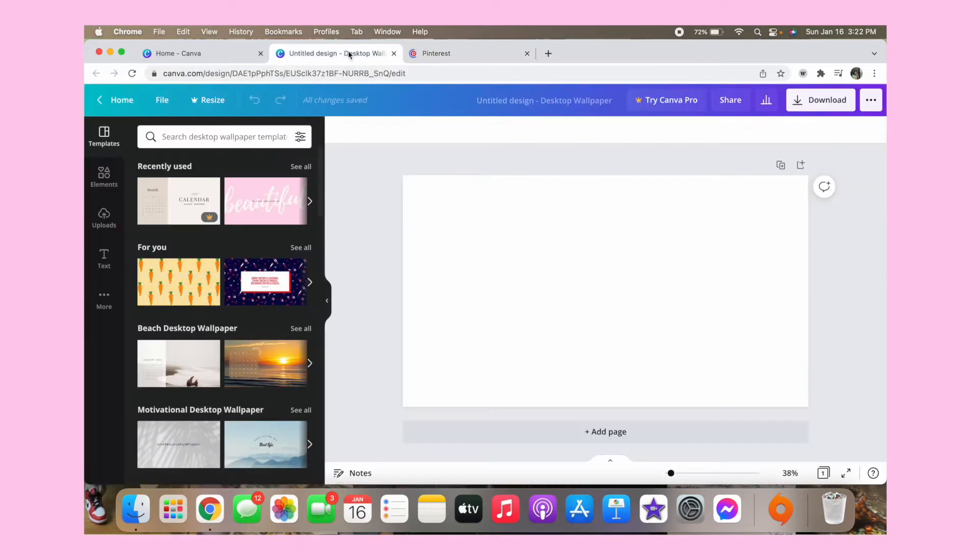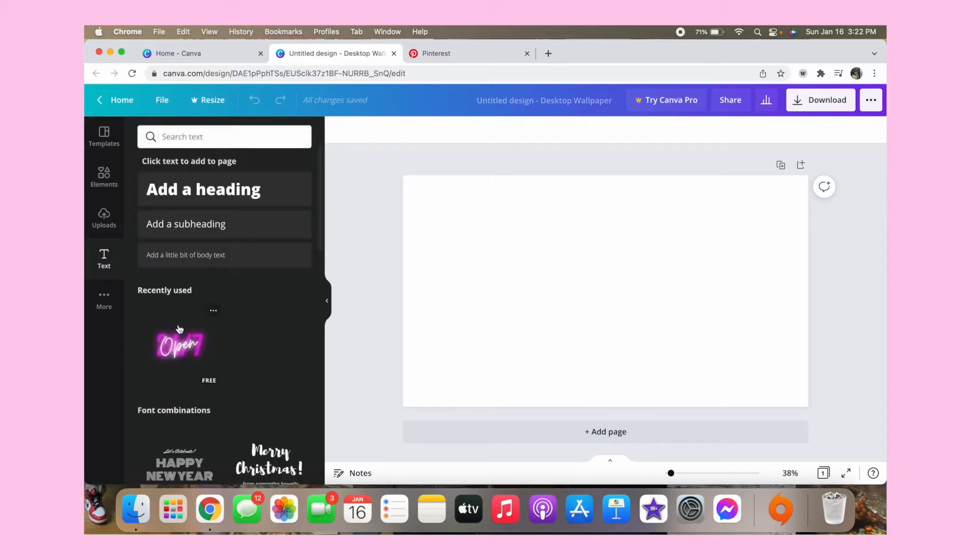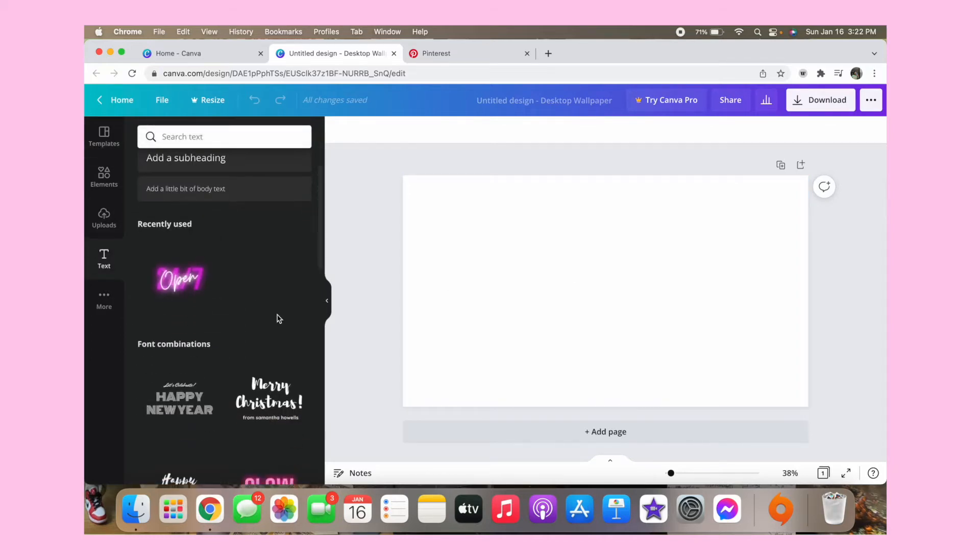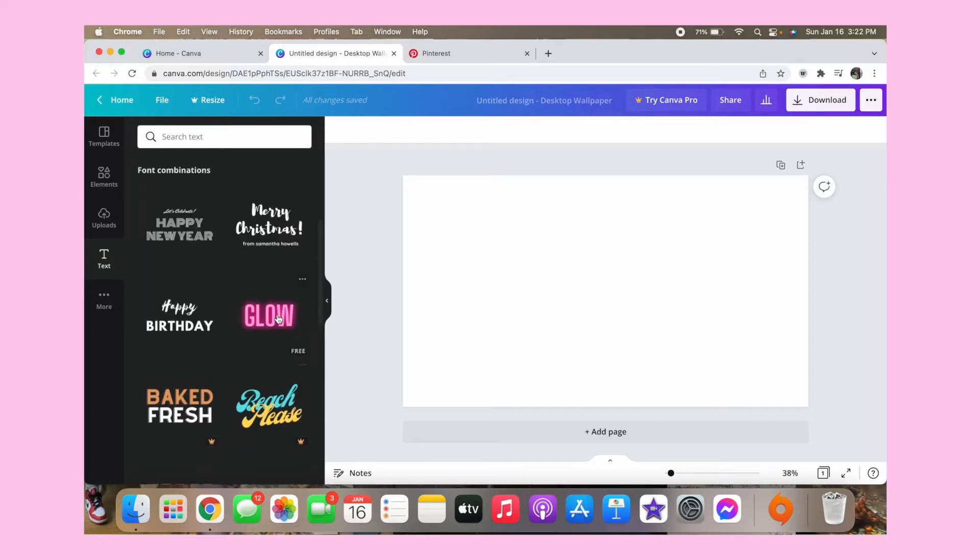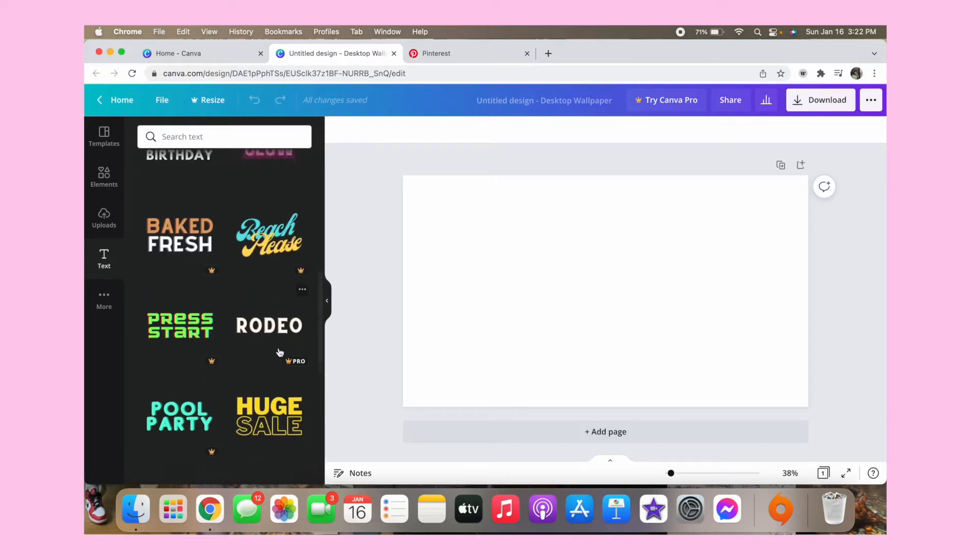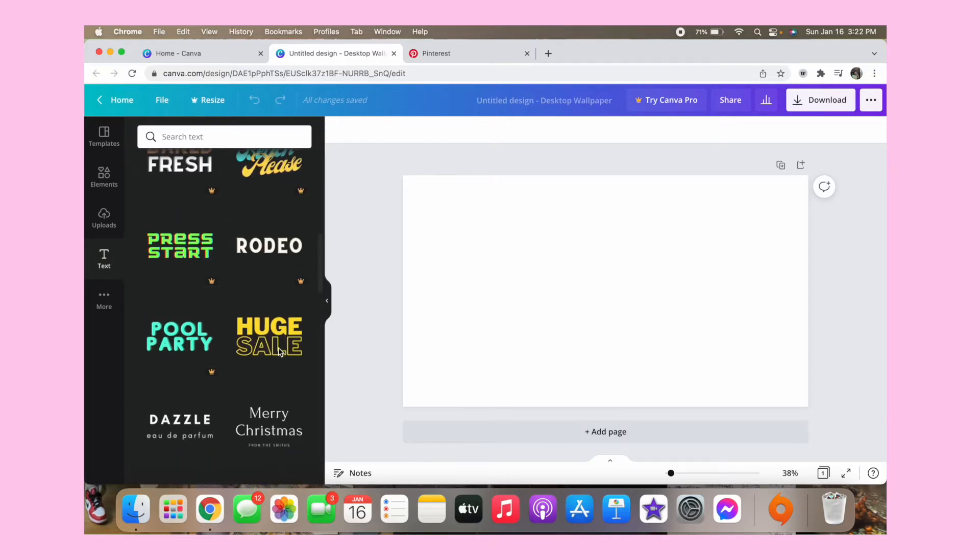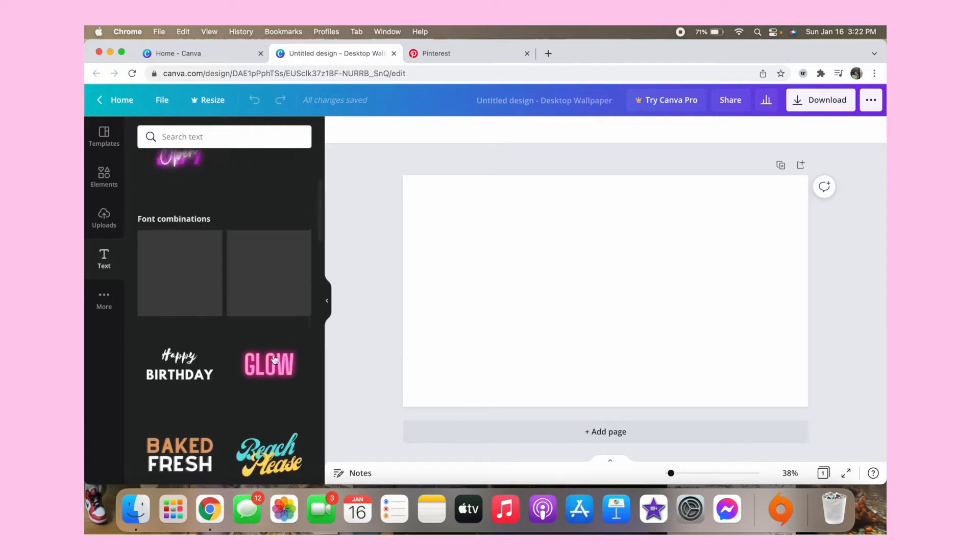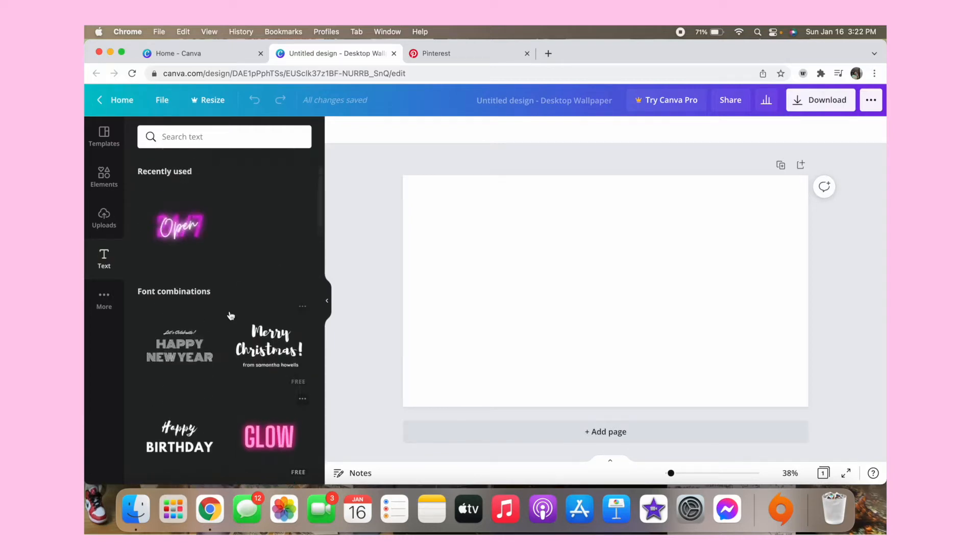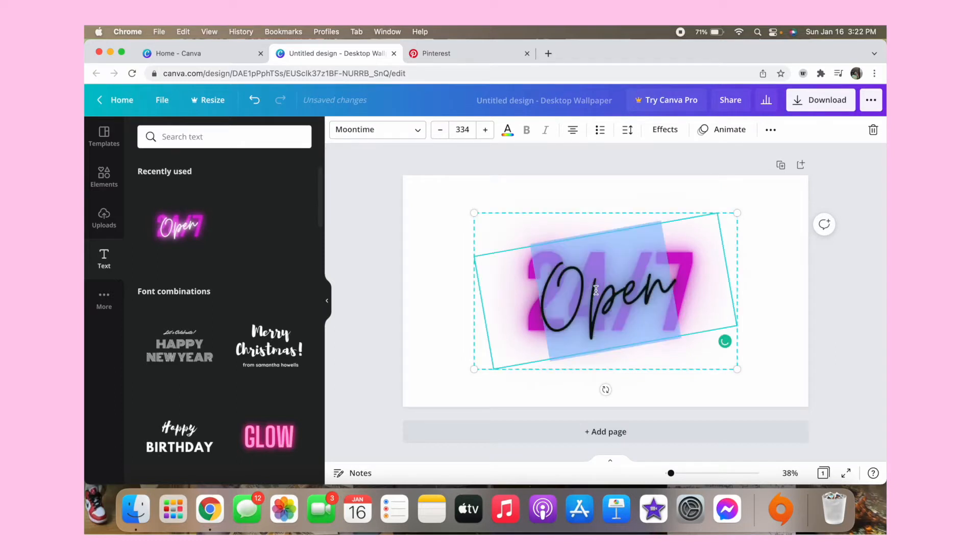So once you are on your Canva and you have Pinterest up, the first thing you want to do is go to text and then you want to go to your font. And then you could use glow or any other things that you like. But me personally, I like the open 24-7.